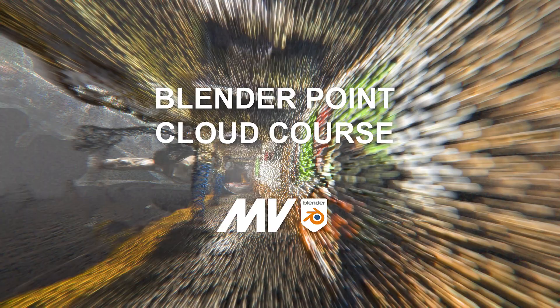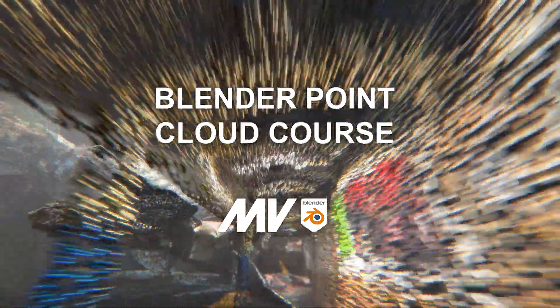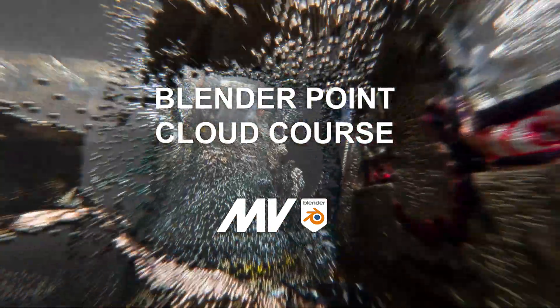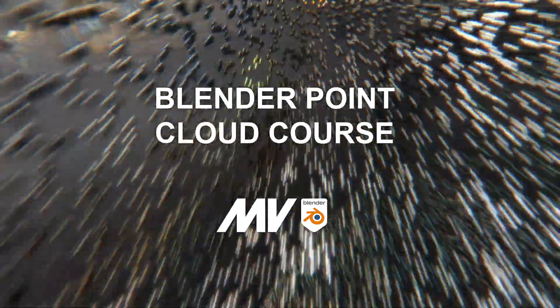But this data could be used in any 3D software. And the sponsor of today's video is actually myself. If you want to learn more about my process of creating Point Clouds, you can check out that course and the entire workflow. I have it down below in the description.